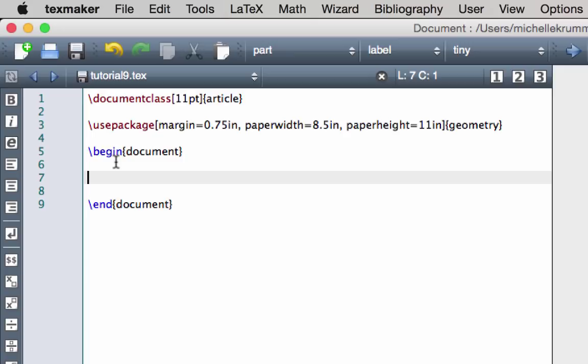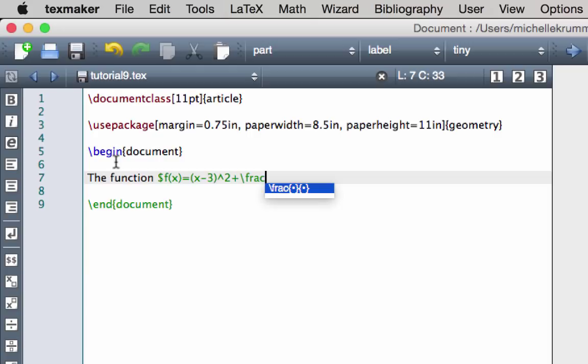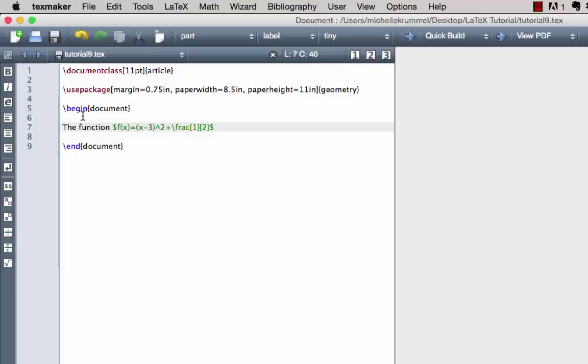I'm going to begin by identifying the domain and range of a function. The function — and now I want to enter math mode, so I type my dollar sign — f of x equals, and in parentheses I want x minus 3 squared, raised to the power 2, plus 1 half. I'll use \frac and tab to complete the command, then let's go ahead and compile this to make sure it looks the way we expect.